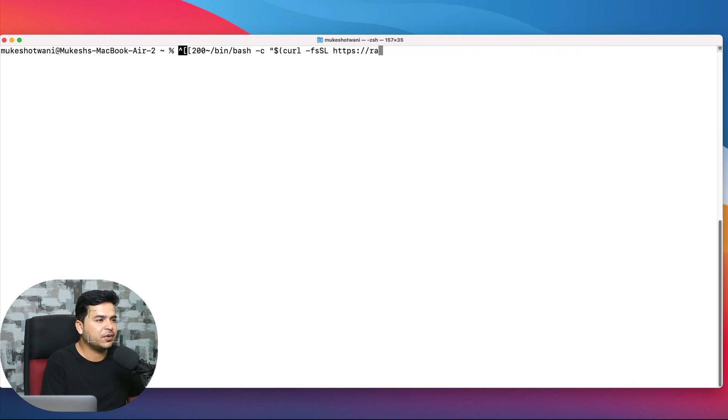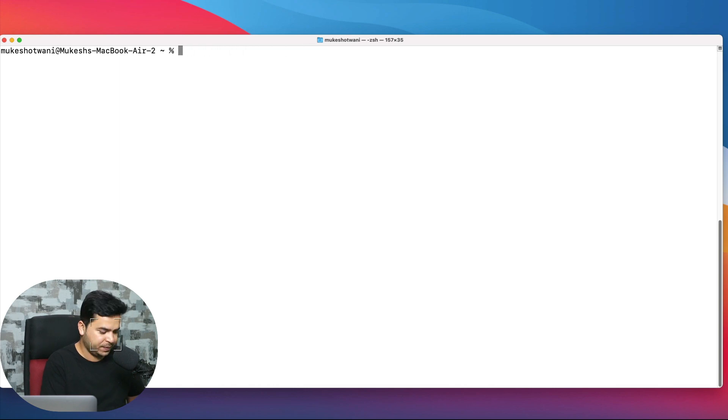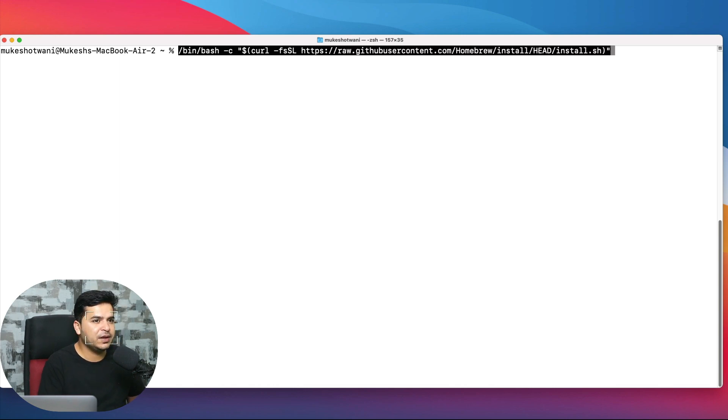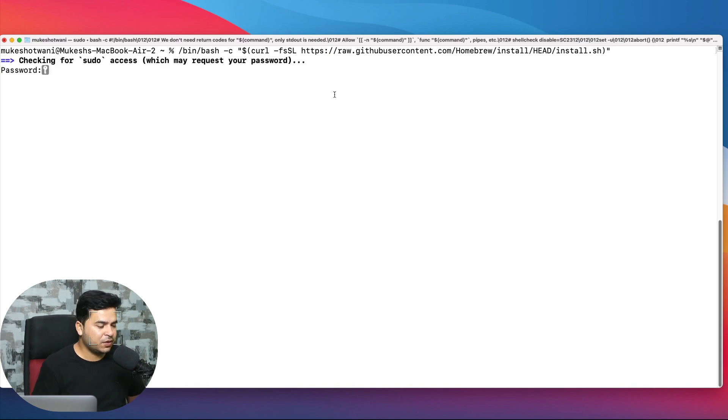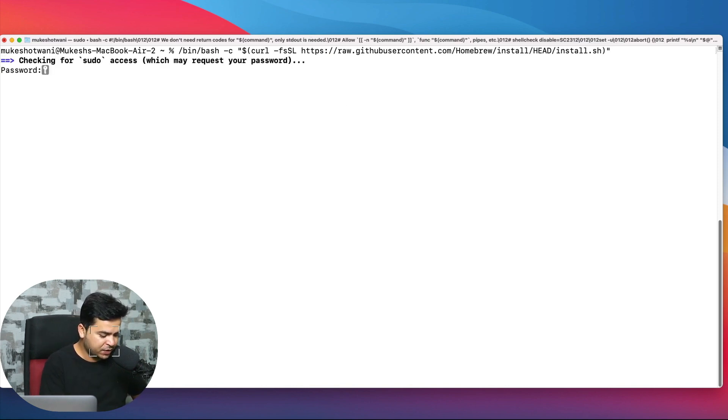It's just because I used a wrong combination of keys. Command V and hit enter. Now it will ask you for the password. Let me enter the password of my system.